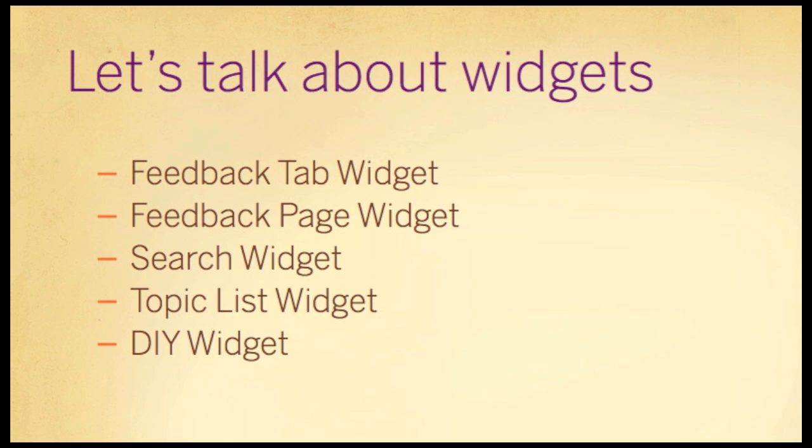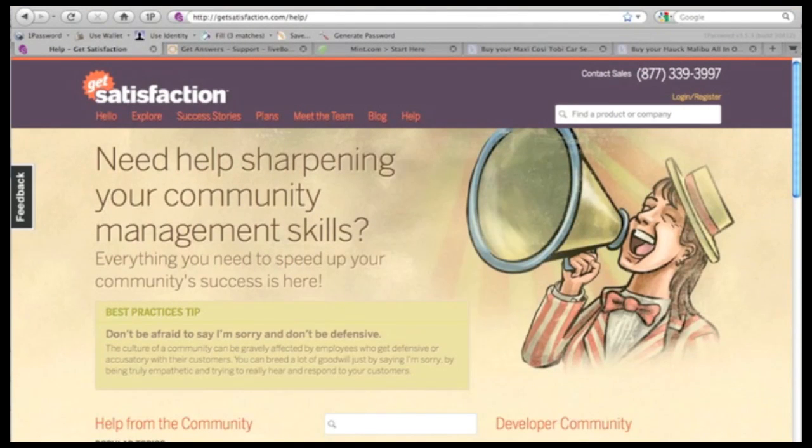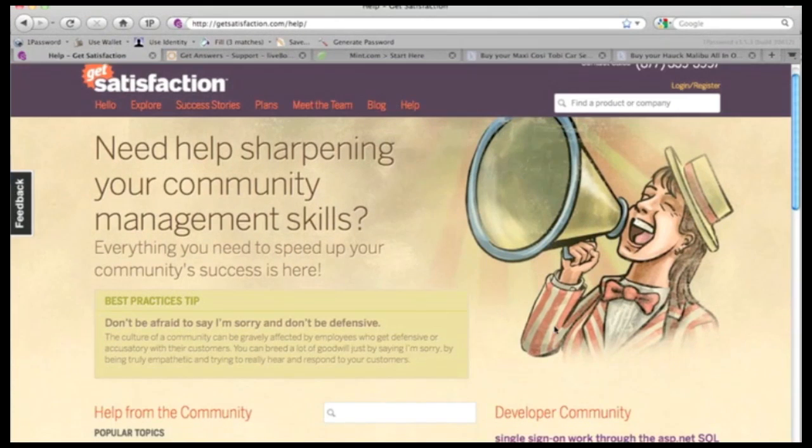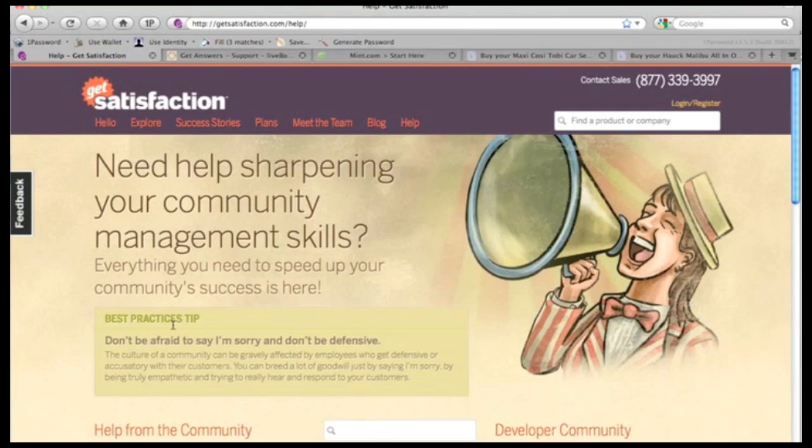We'll start with probably our best-known widget, which is called the Hand or the Feedback Tab widget. I'm going to use a number of examples here that will bring this to light. So this is our help page. On our help page, we have just about all the widgets that we provide. So you can mix and match our widgets based on your needs.